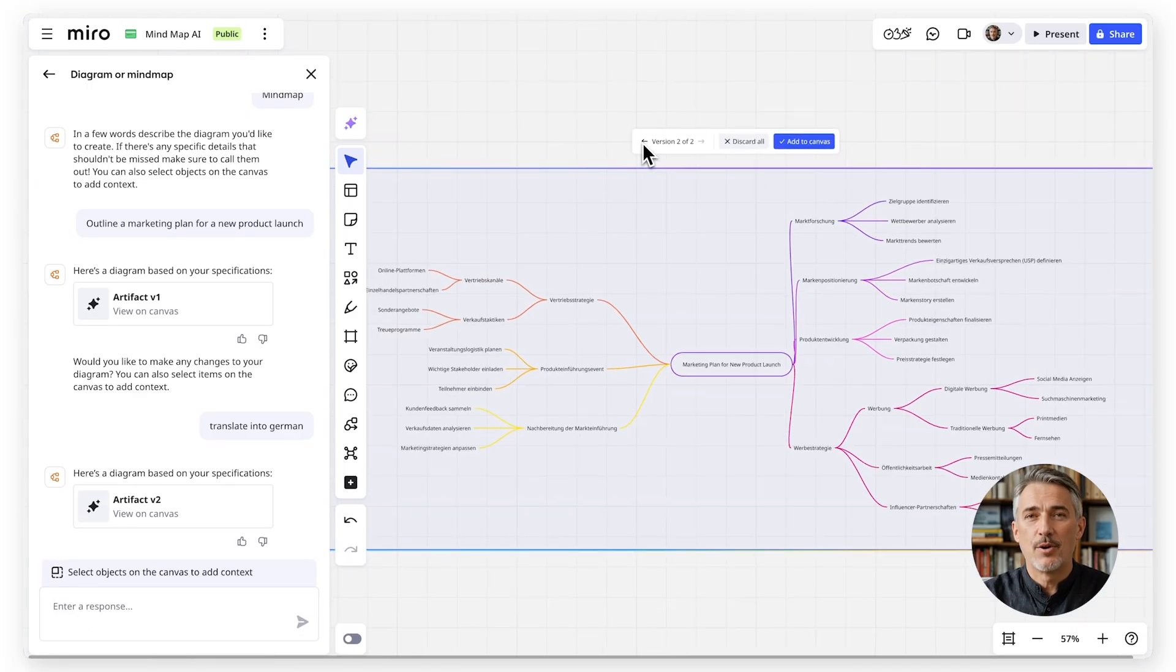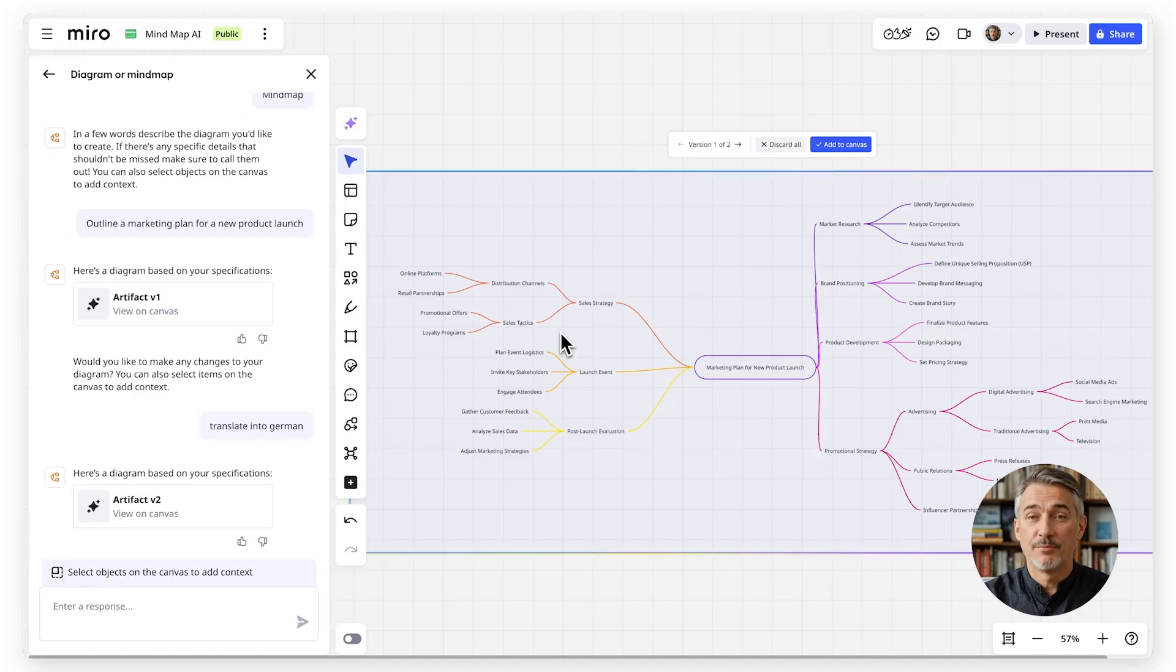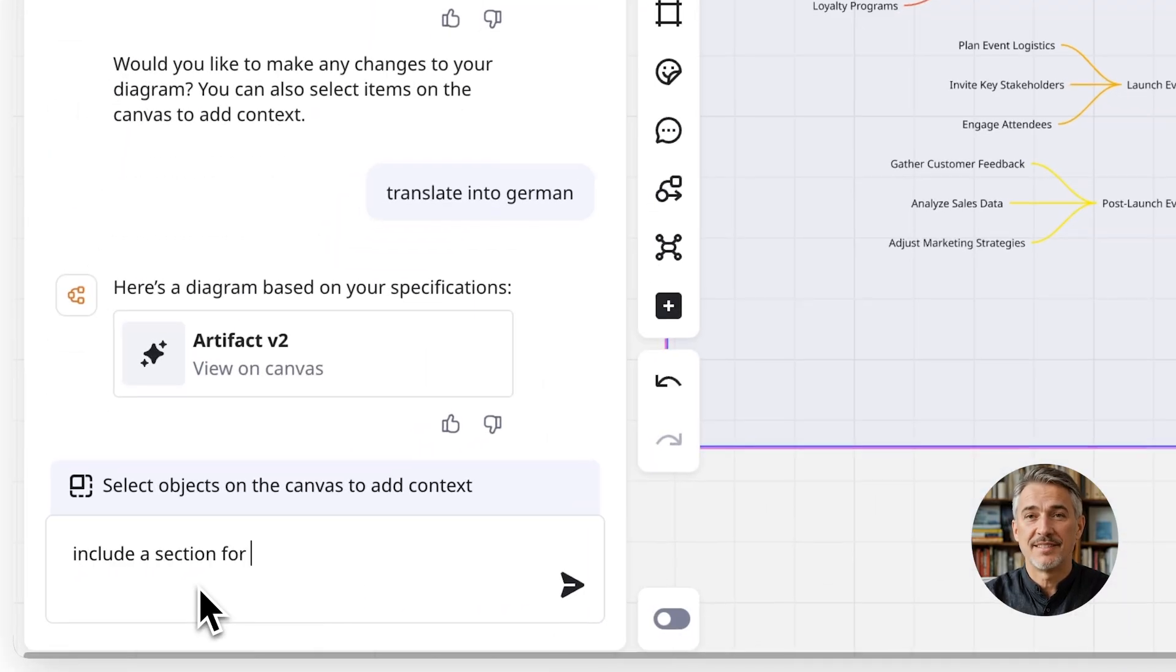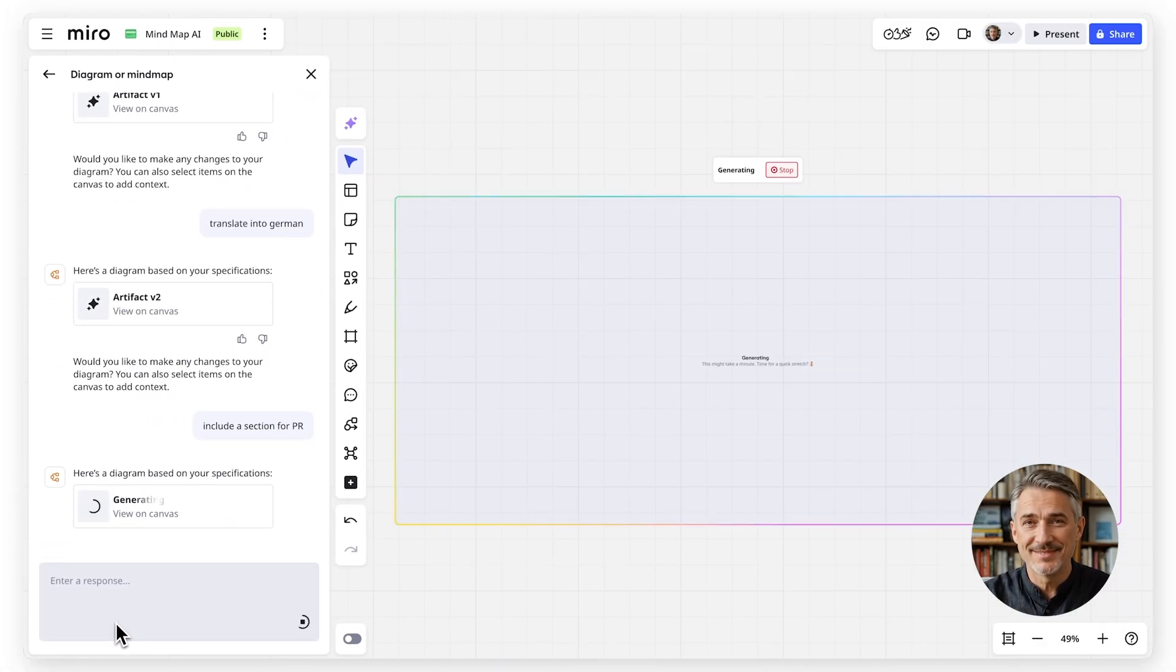Also, you can ask Miro AI to iterate, for example to include an extra section specifically for PR or comms.